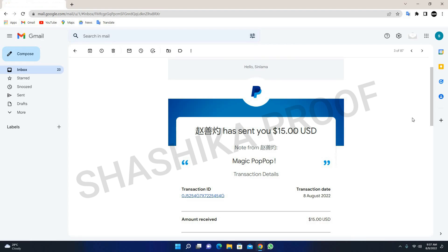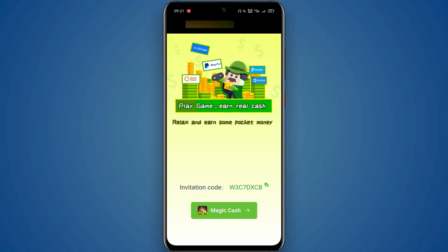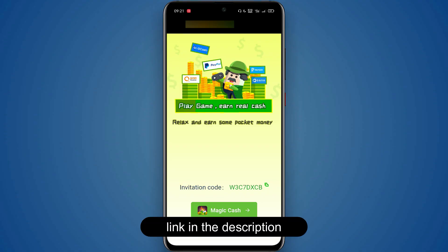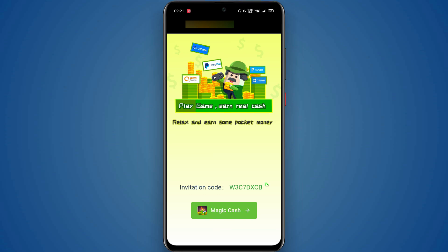If you want to download the app, you will also find it in this video. You can click on the link in the description of the video, so you can click on the link on your website.